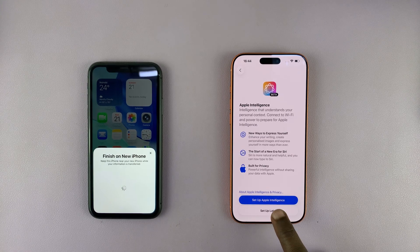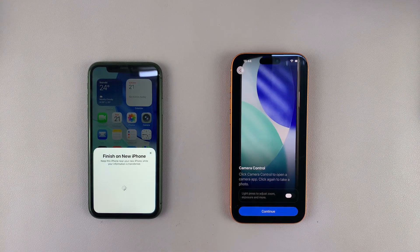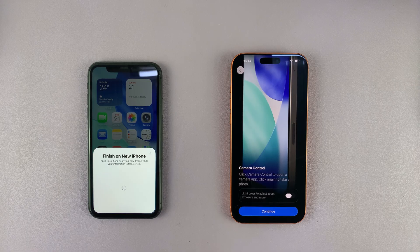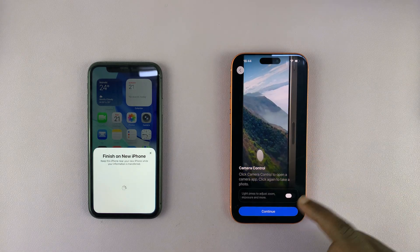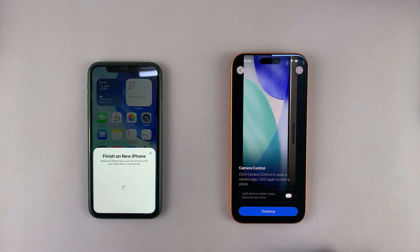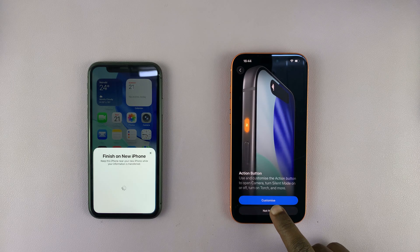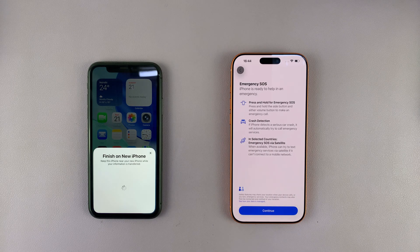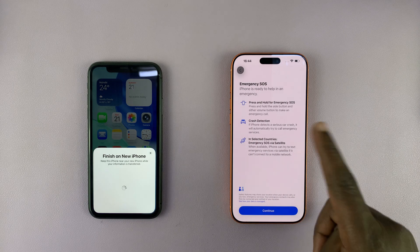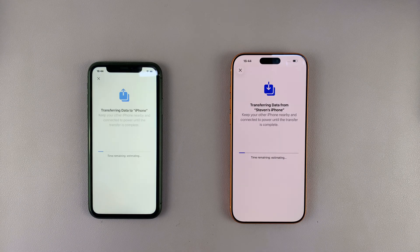Apple Intelligence — I'll set that up later. Then you have Camera Controls; it's going to show you the camera control button, so I'll hit Continue. Then 'Not now,' and then you have your Emergency SOS service — just hit Continue. Now the data transfer is going to start.